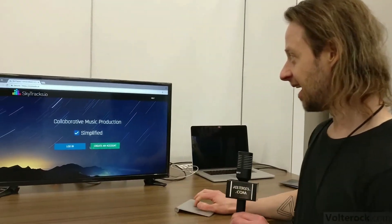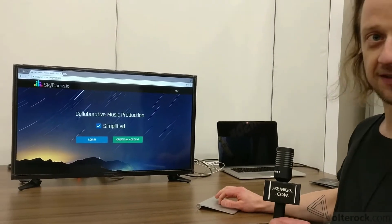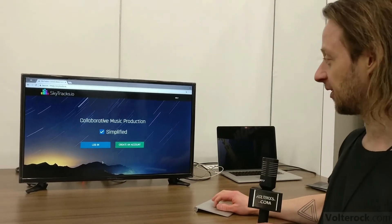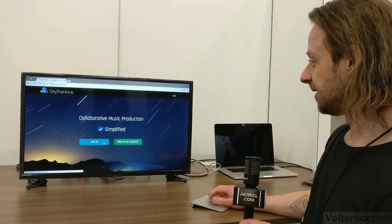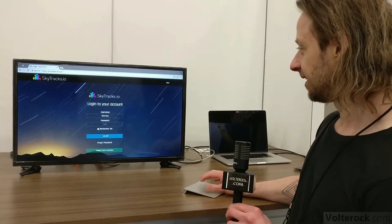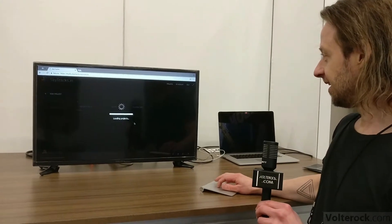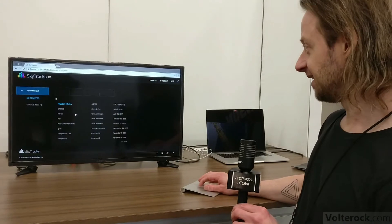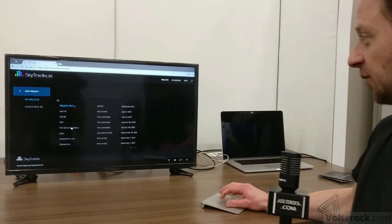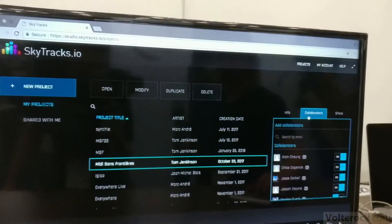So I'll show you what it is. This is entirely browser-based, so right now I'm in Chrome. Here's your project list. This is where you would add collaborators to your project.